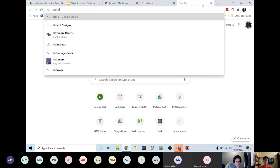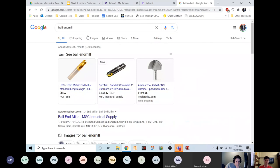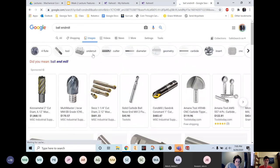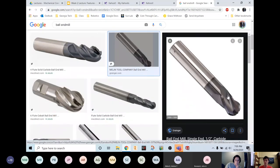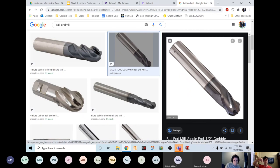A ball end mill is called that because it looks like it has a ball at the end of it. Because it spins like a drill, when it's spinning and cutting down and turns to make a corner — imagine what kind of corner that would make. Because the ball end mill itself is round, it can't make a sharp corner. It can't get to that precise 90-degree angle. It'll make the overall shape, but it can't make the corner itself.